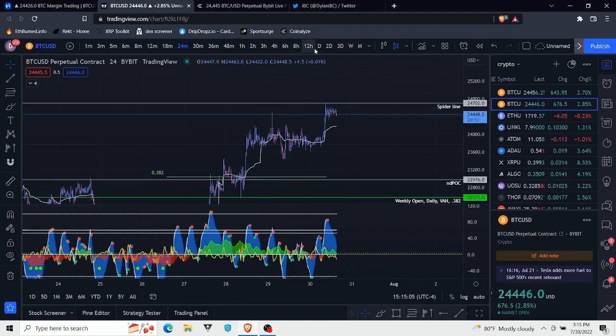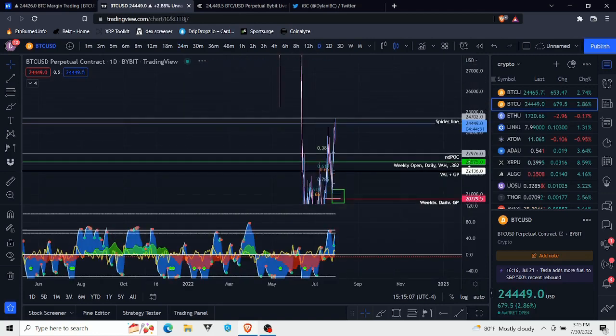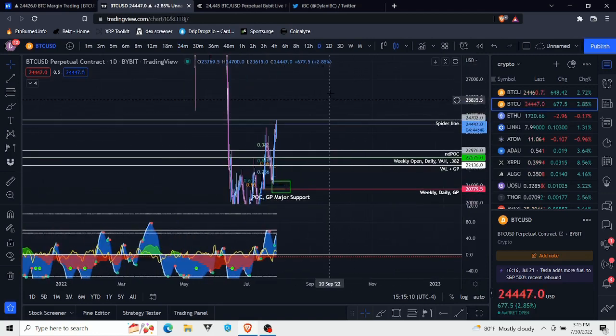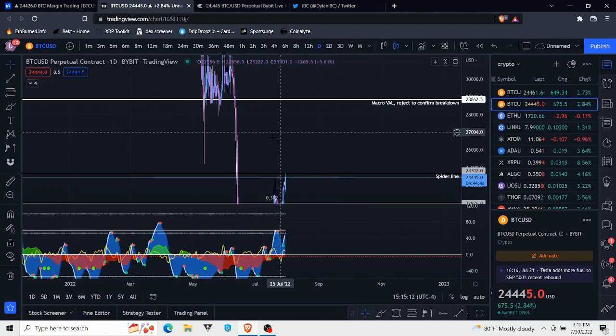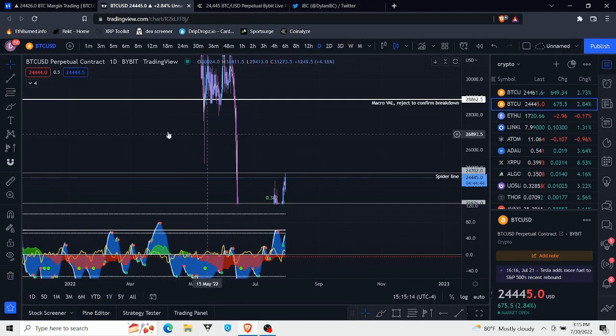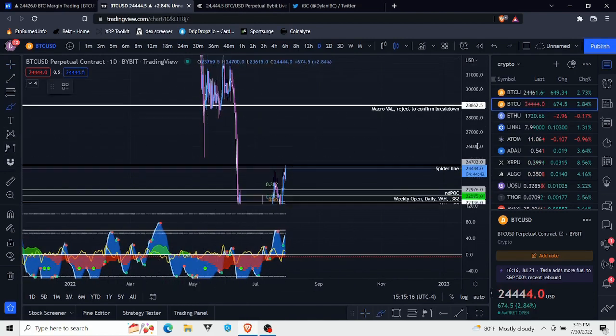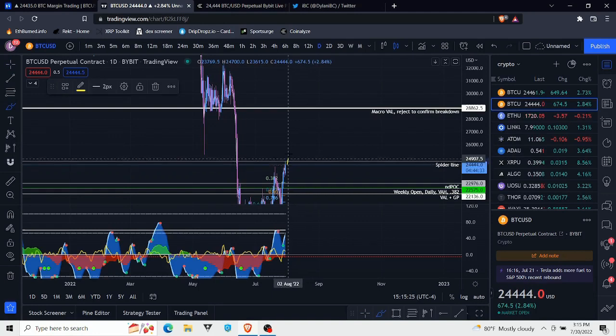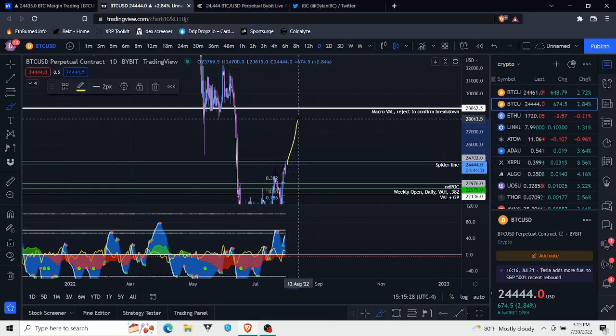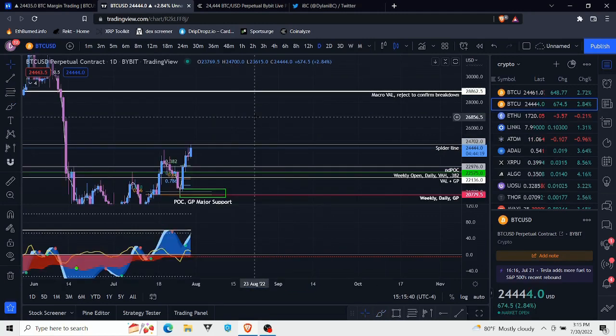At least on my chart, this spider line was the last level of resistance before a potential move up. I mean maybe this wick right here, but there isn't much market structure in this area, so a lot of people feel that there's not going to be a lot of resistance in this area until we come up to about 28k or so.